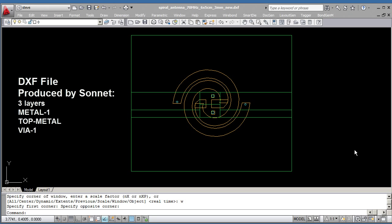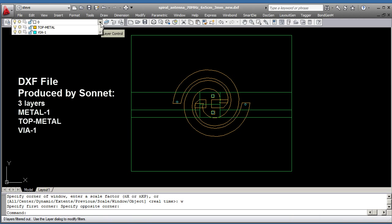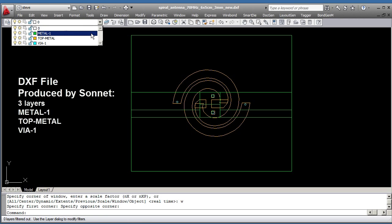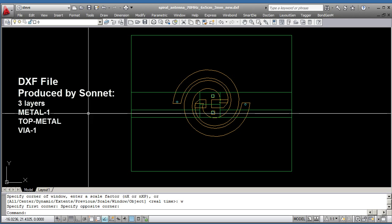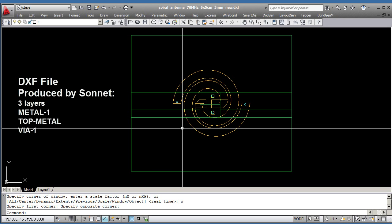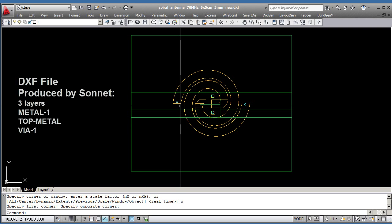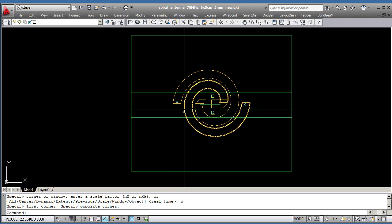So you'll see this DXF file has three separate layers. The layers are metal one, which you see is in green solid ground plane, top metal, which is some kind of a spiral antenna, and then a layer called via one, which has four small vias which need to be created by drilling through the board and then connecting them from top to bottom.